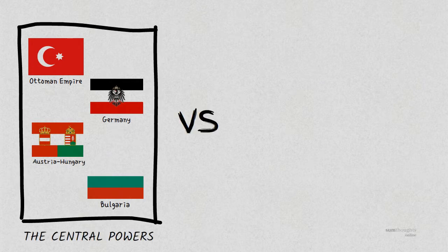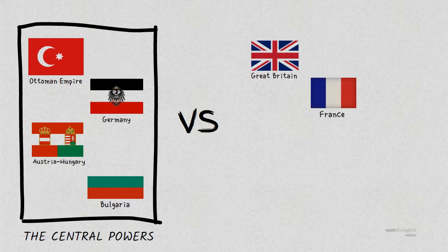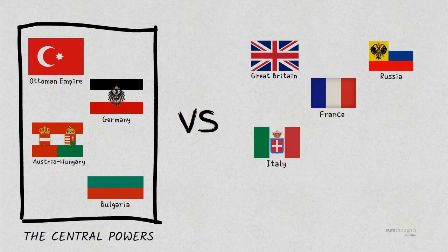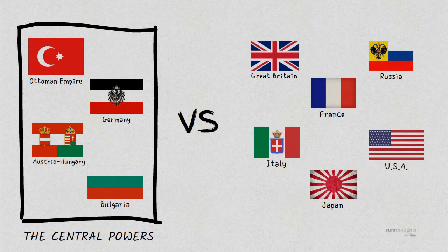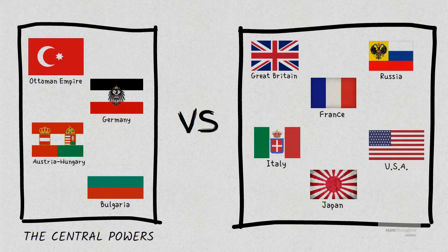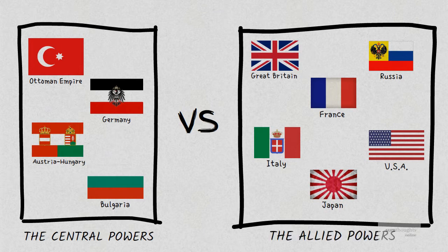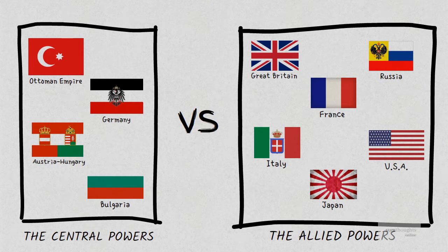They were fighting against Britain, France, Russia, Italy, Japan and the United States, who were called the Allied Powers. The war began in 1914 and went on till 1918. It ended after the Allies emerged victorious.